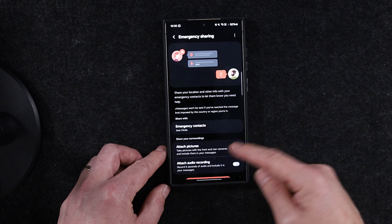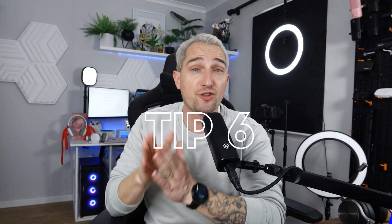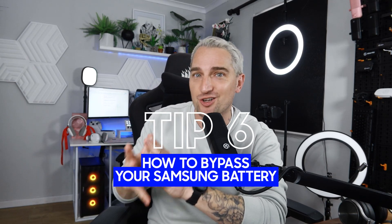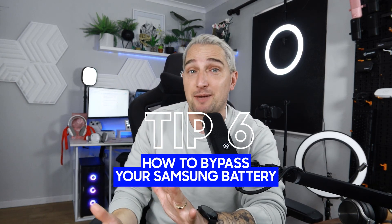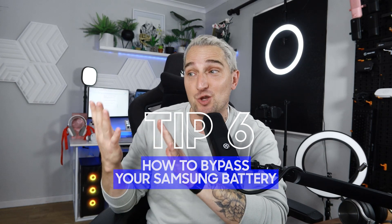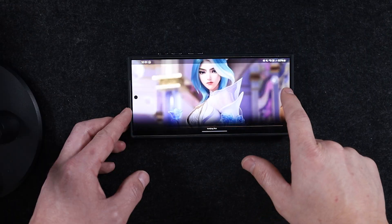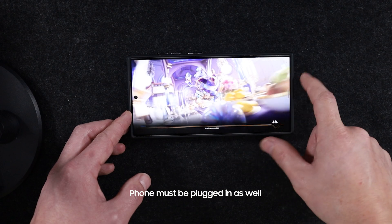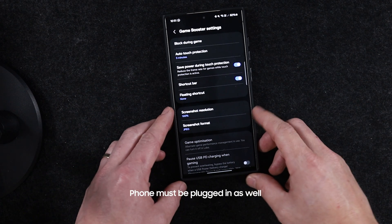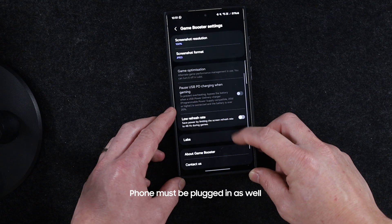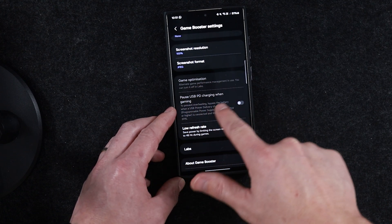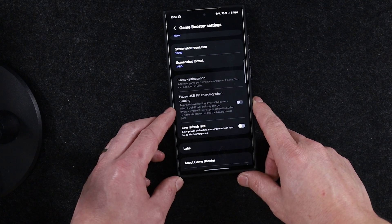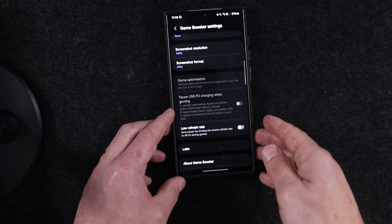Did you know there's a way to keep your phone powered on while playing games without affecting your battery, even while a cable is plugged in? It's called Battery Bypass. While you're in a game, open up the Game Launcher. At the bottom of the screen, tap the hamburger menu, then head to Game Booster Settings where you'll find the Pause USB Power Delivery setting. Once you've finished gaming, closed the game, or disconnected the charging cable, the feature automatically turns off — so you won't accidentally leave it on and find your phone not charging later.